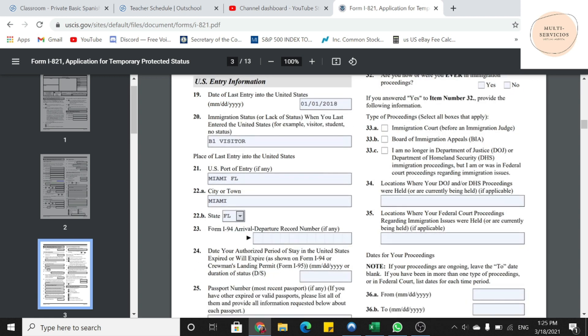Después del estado, nos está preguntando el número de la I-94. Si lo tienen, lo ponen. Si no lo tienen, lo dejan en blanco. En la número 24, ponen la fecha.